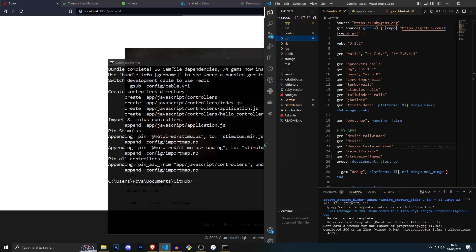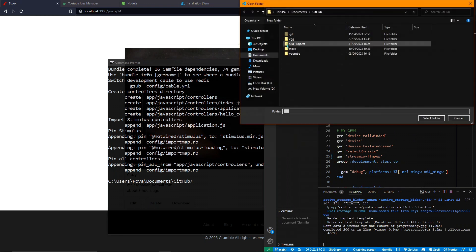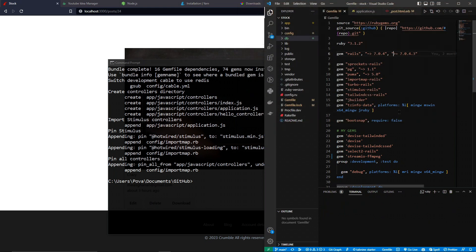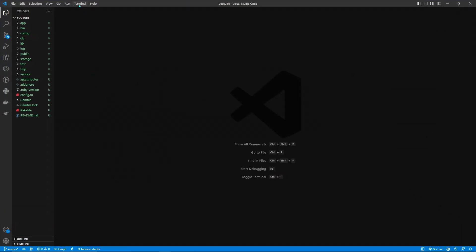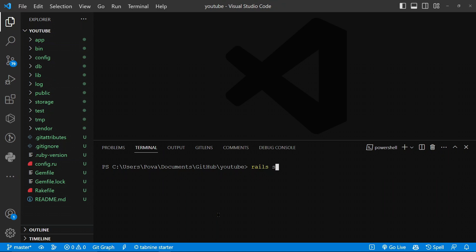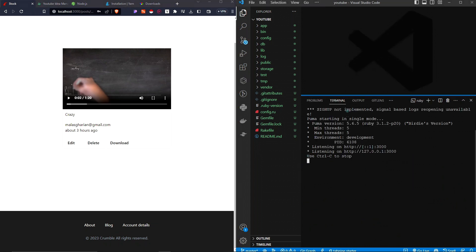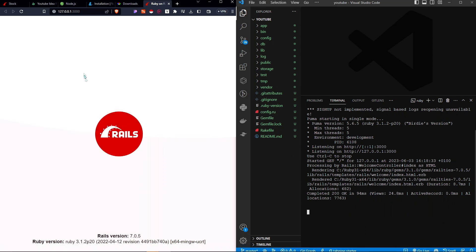Open the newly created project folder in Visual Studio Code — that's the editor I recommend. Select the folder called 'youtube' and the project is now open in VS Code. To run the Rails server, open a new terminal with Ctrl+Shift++ or via the Terminal menu, then run 'rails s'. It starts listening on a port. Ctrl+click the link to open it in a browser, and you'll see the Rails logo — Rails is successfully installed!